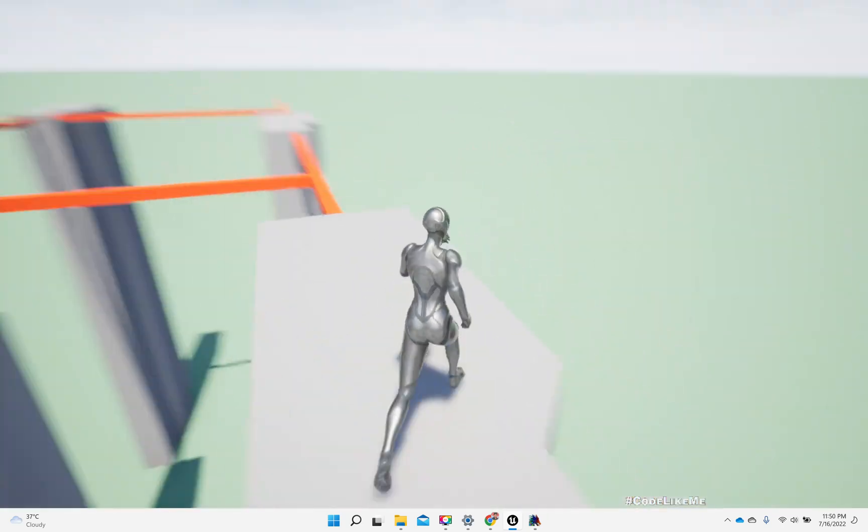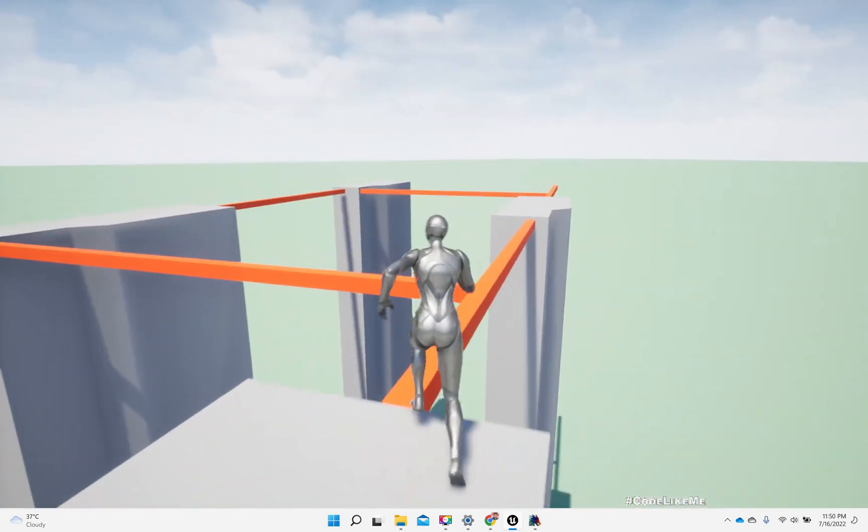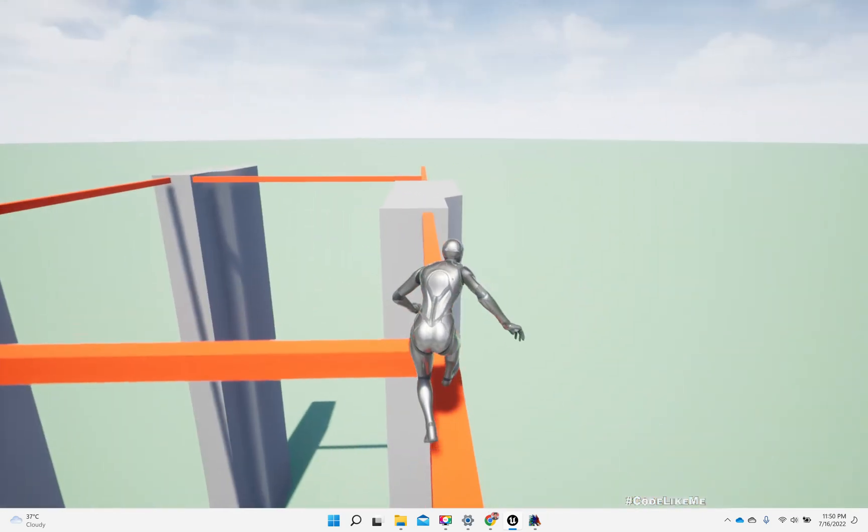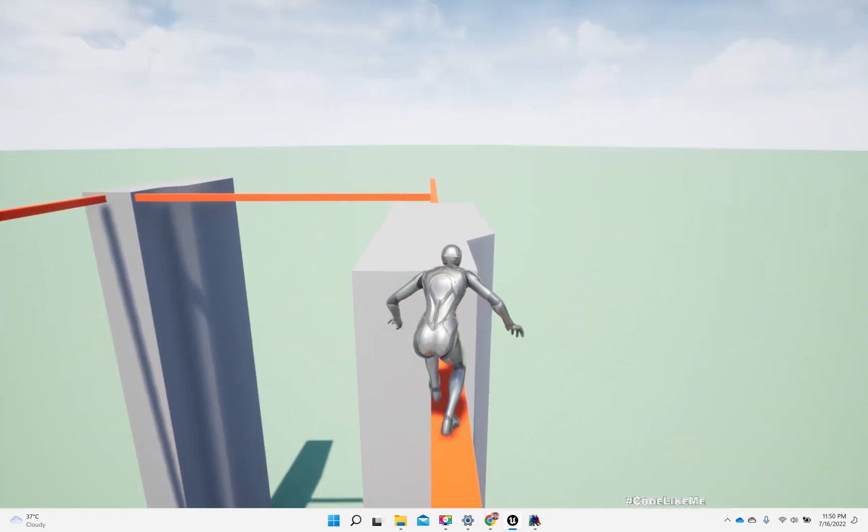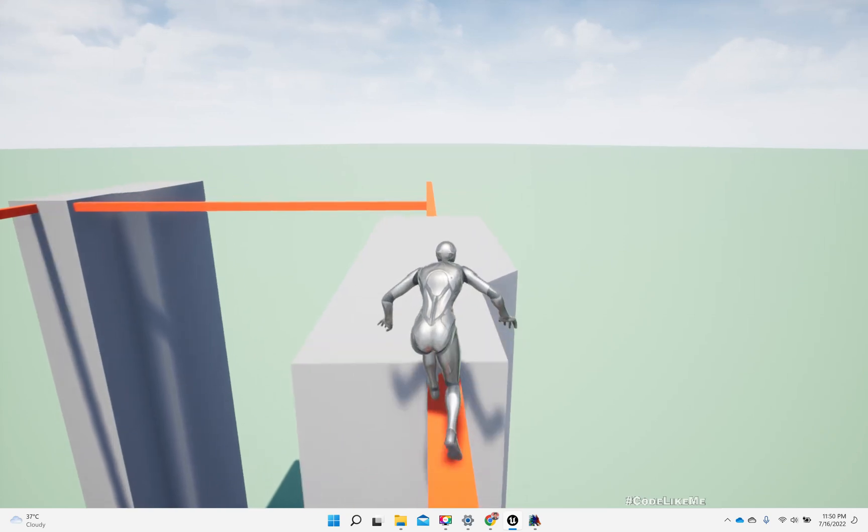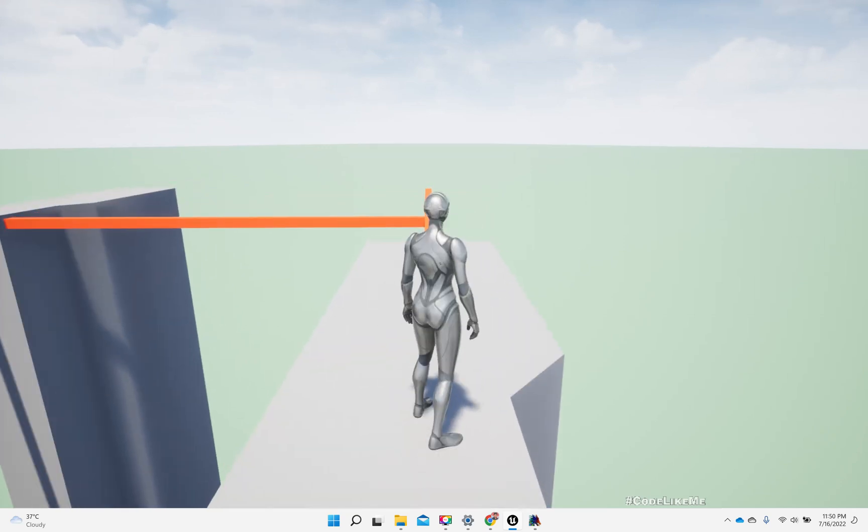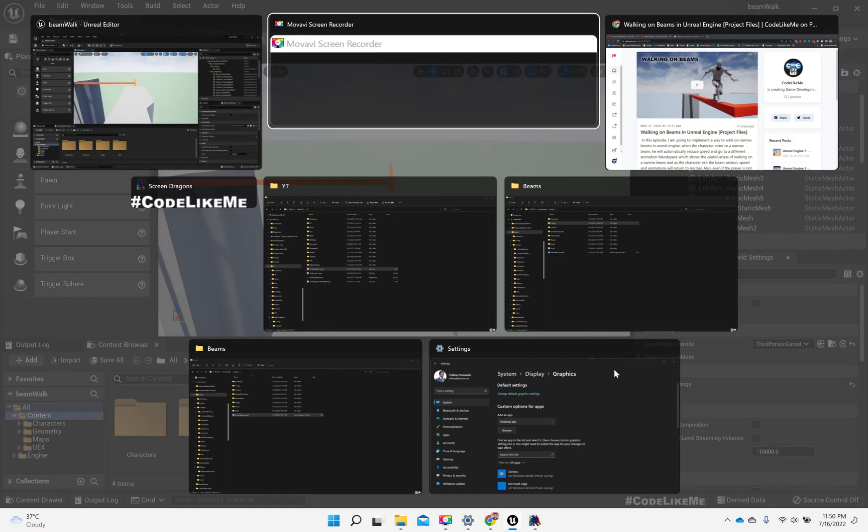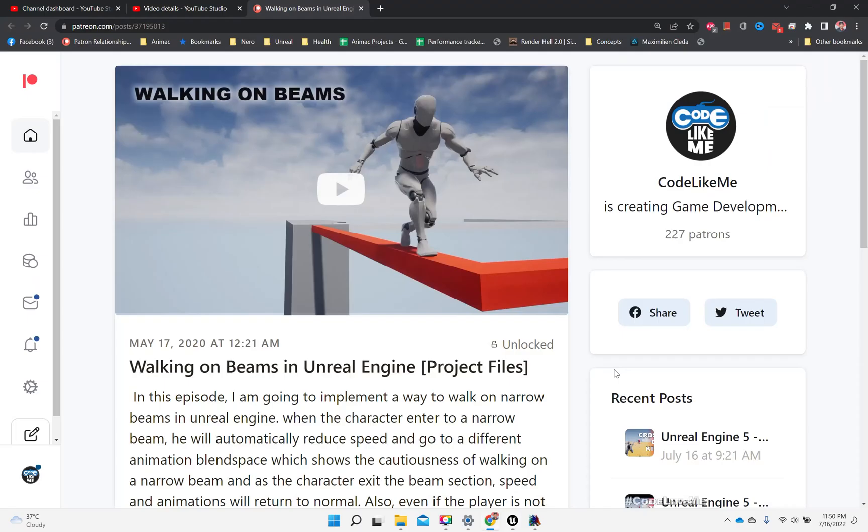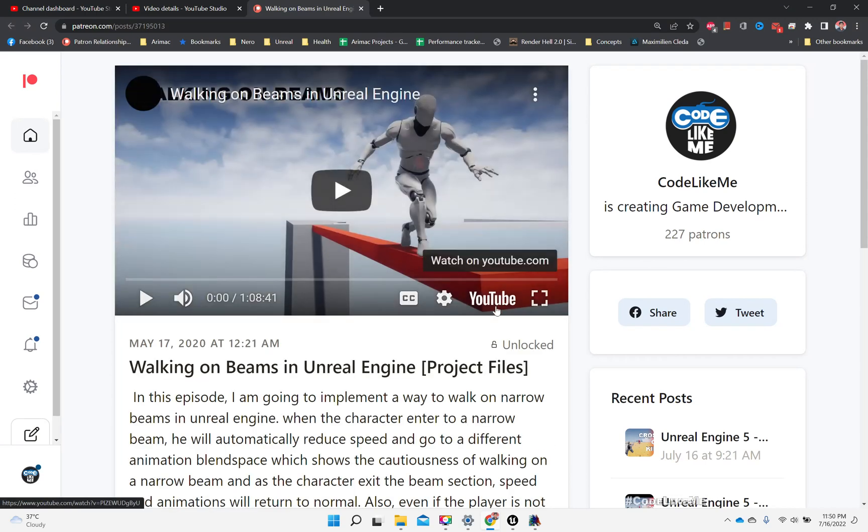I also changed the animation slightly so that it conveys the idea of walking on the beam. This is the final system and the tutorial is available.